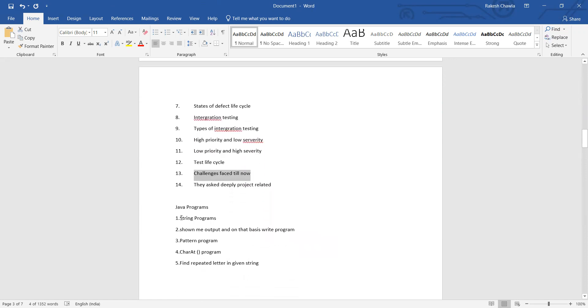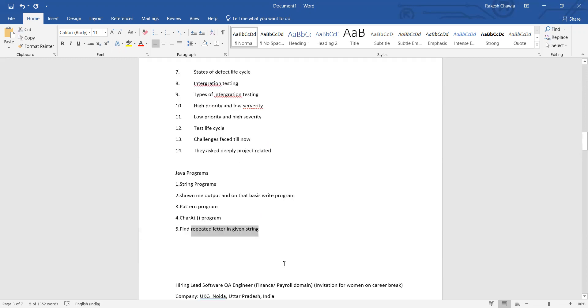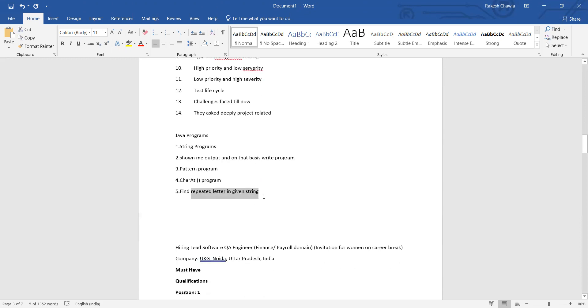The Java related programming questions were also asked because she had an experience in automation and she was looking for an automation job. String programs, then some output they will give and they will tell you to get this particular output pattern-based program, character at program, find repeated letter in a given string. These were the interview questions that were asked to her.